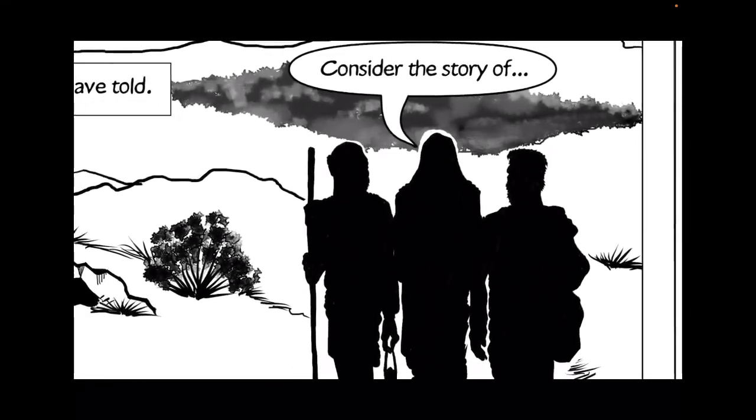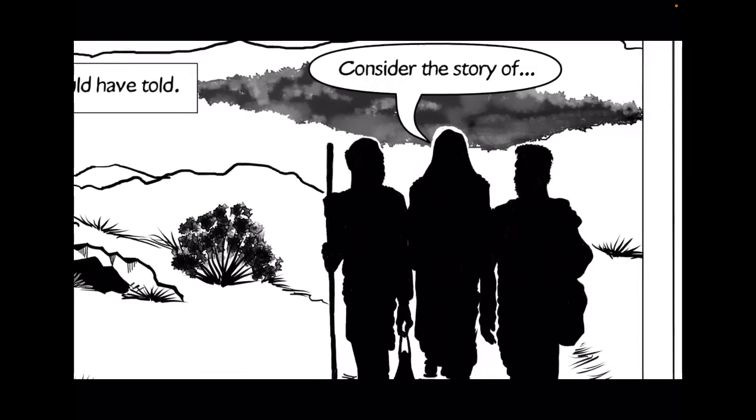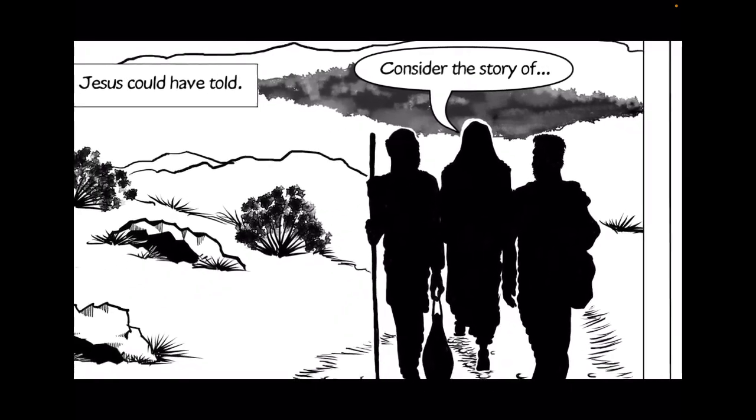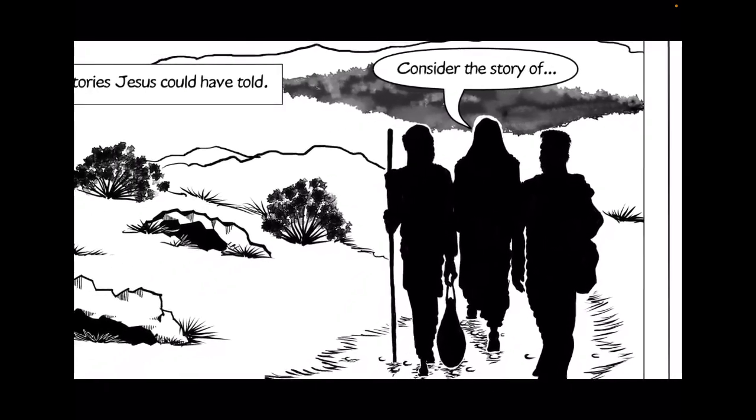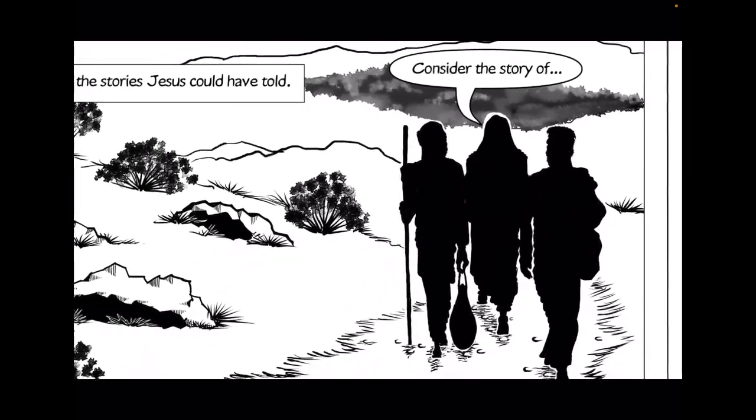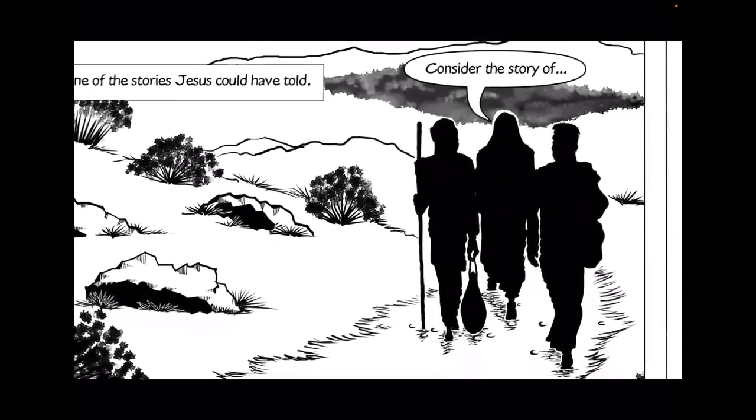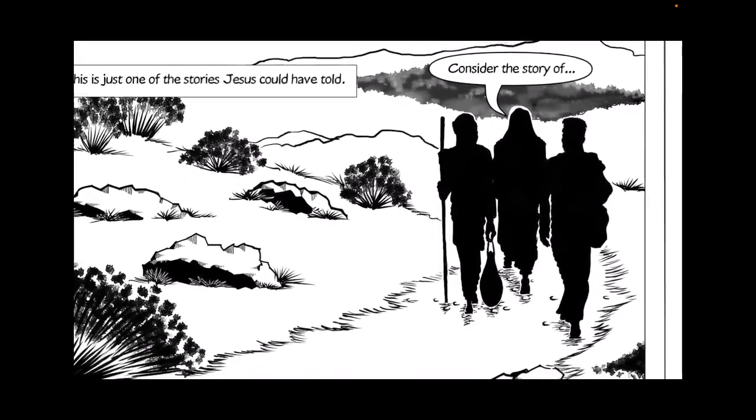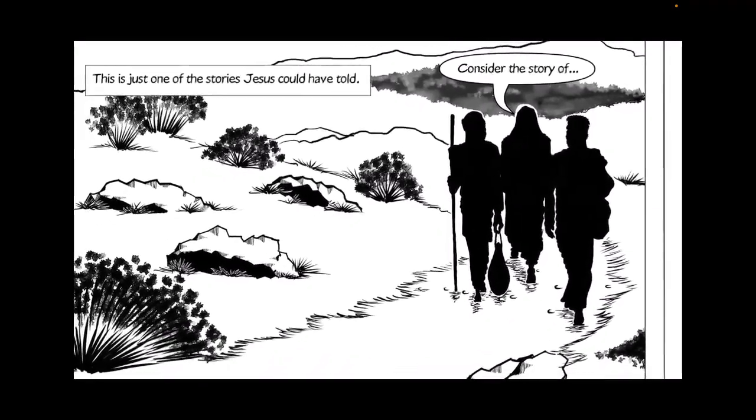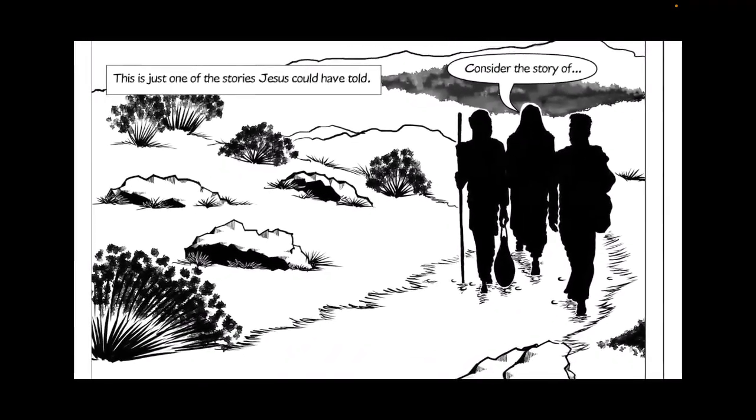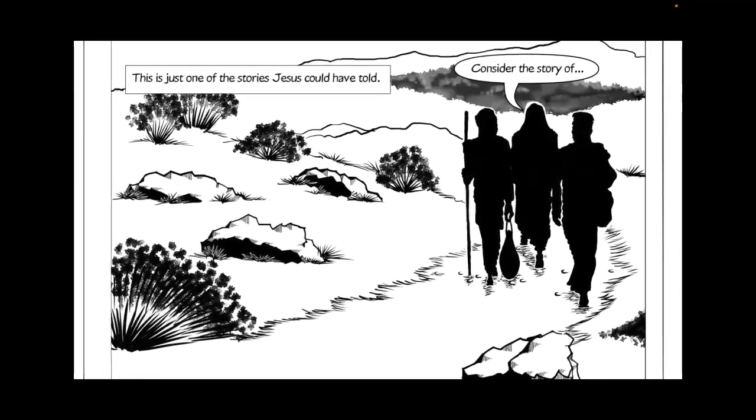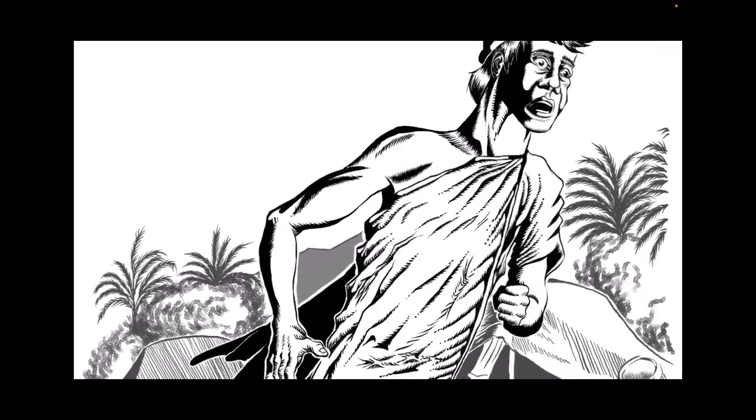Beginning from the Law and the Prophets, he explained to them in all the scriptures the things concerning himself. This is just one of the stories Jesus could have told. Consider the story of Joseph!